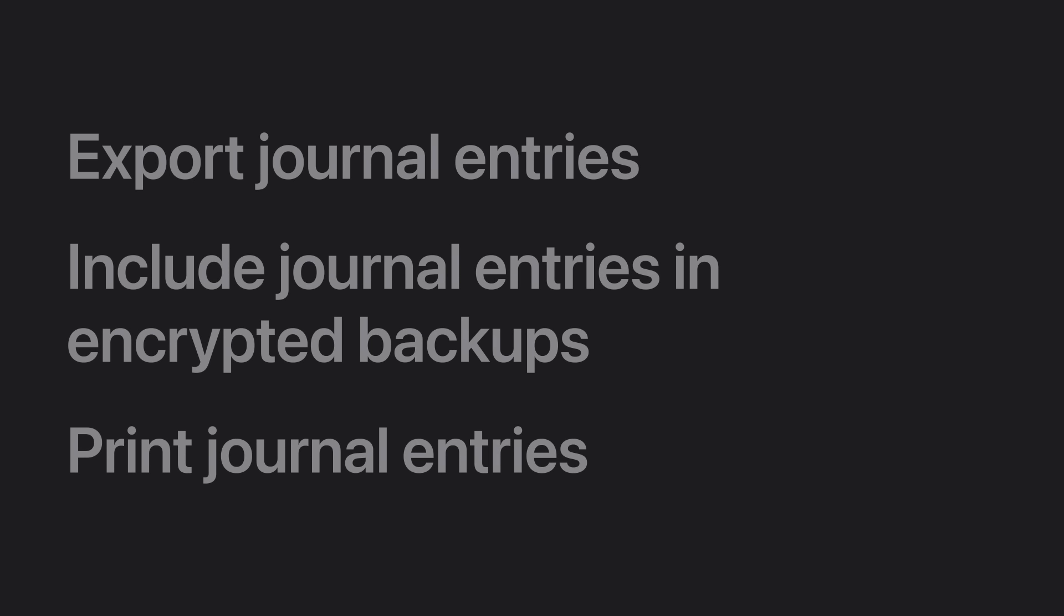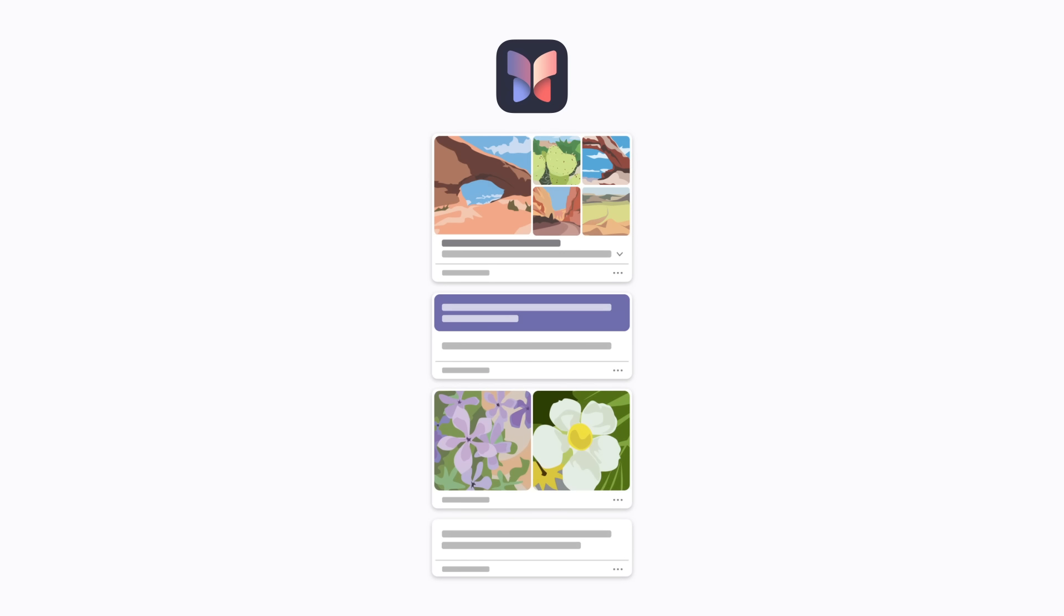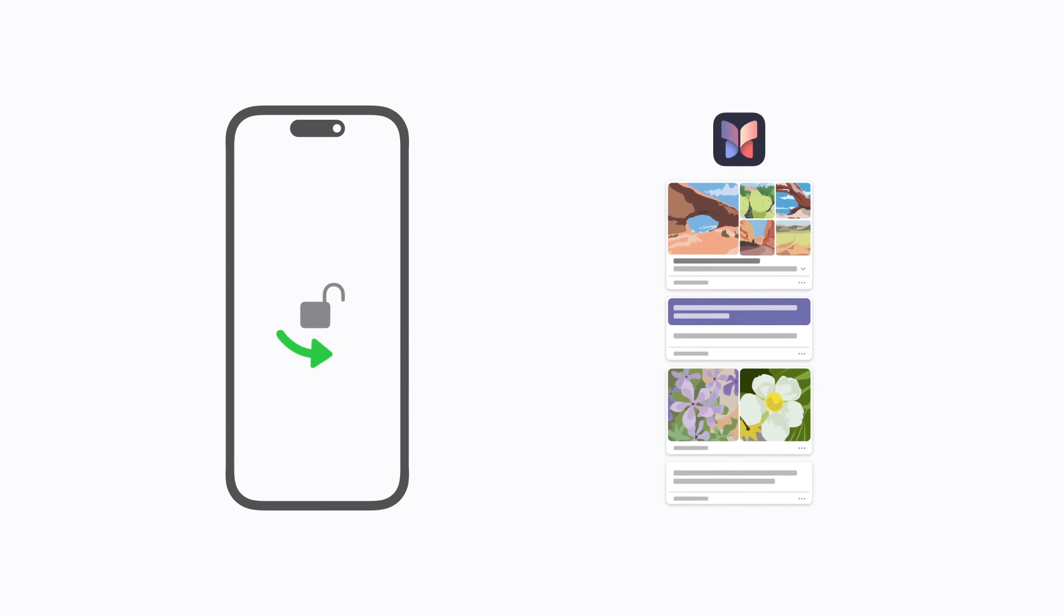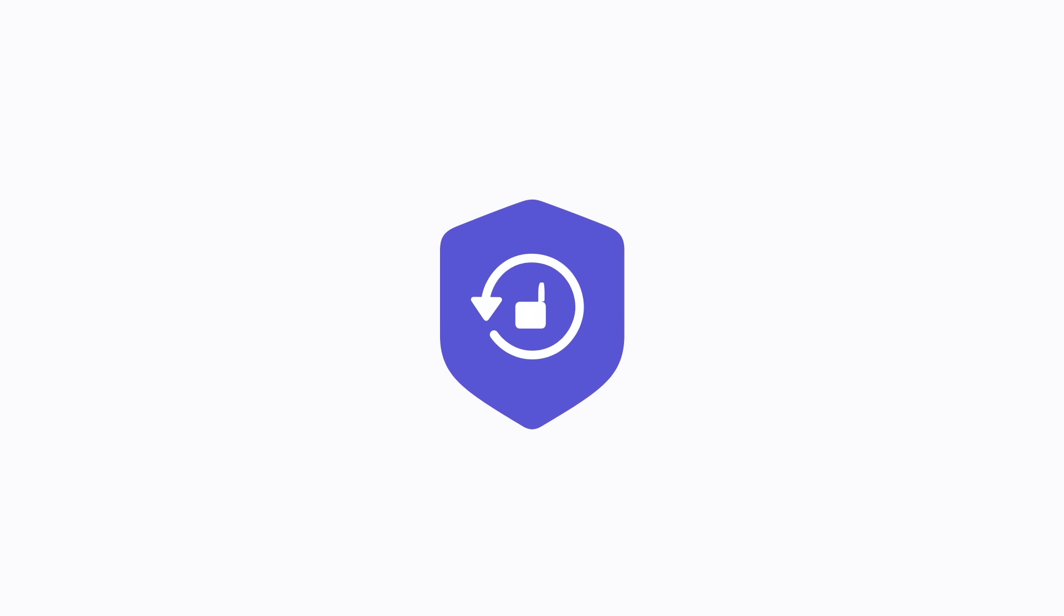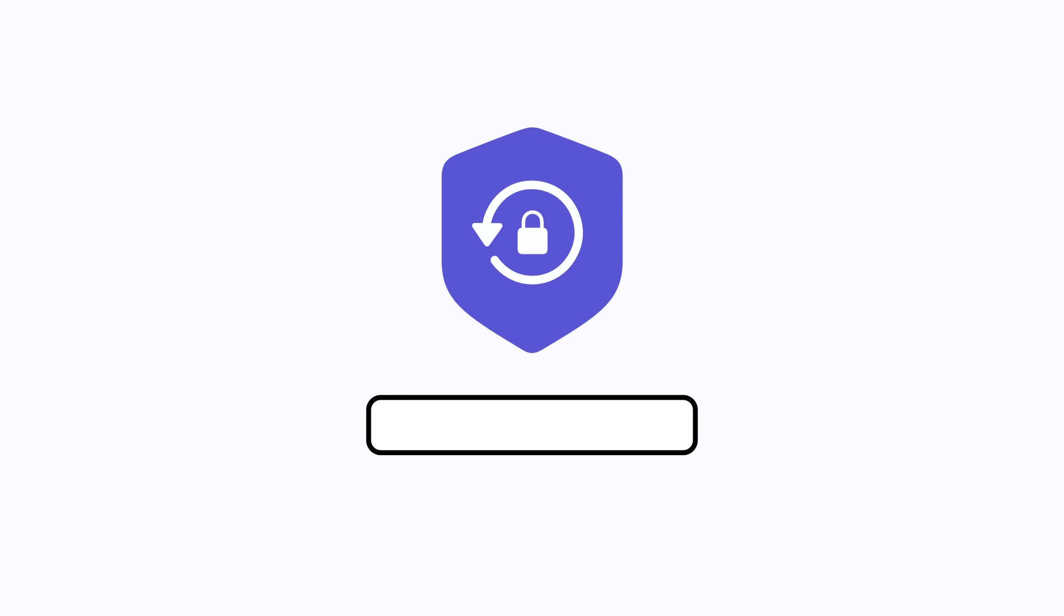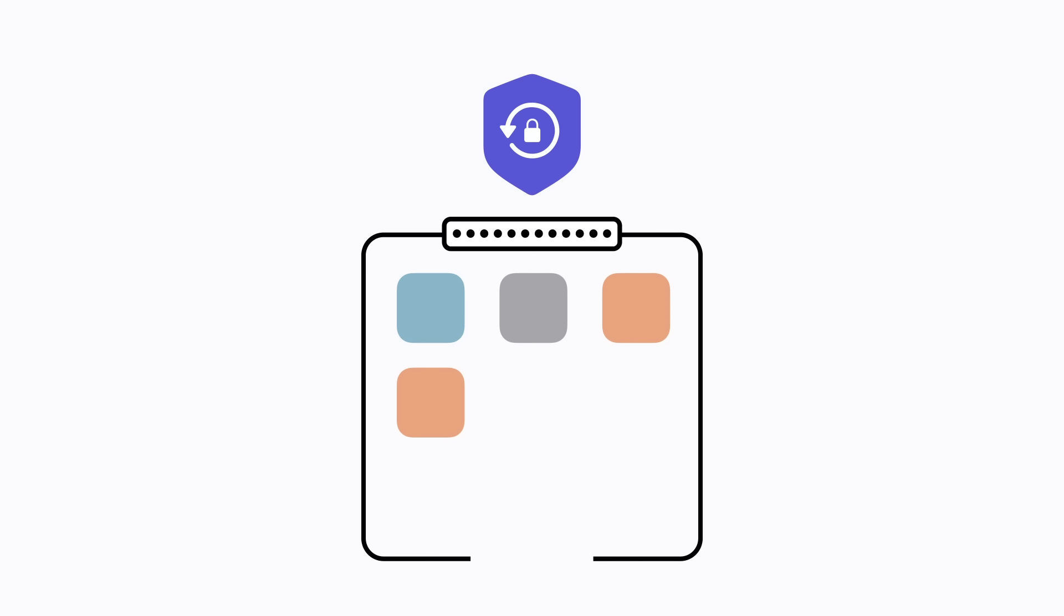If you want to include your journal entries when you backup your iPhone, you'll need to encrypt your backups by connecting your iPhone to your computer and turning on Encrypt Local Backup. By default, they're not included in unencrypted iPhone backups. But when you encrypt your backups, your information is protected with a unique password that you create, so no one else can access it, and your journal entries will be included.